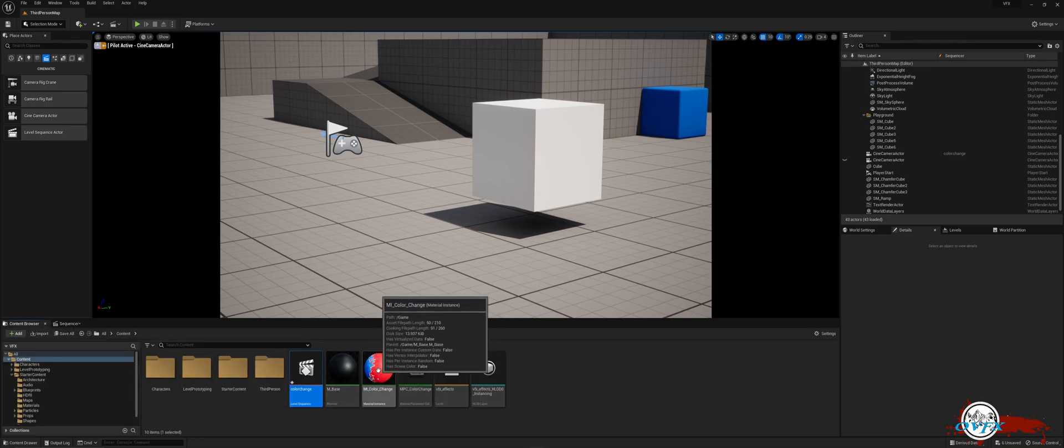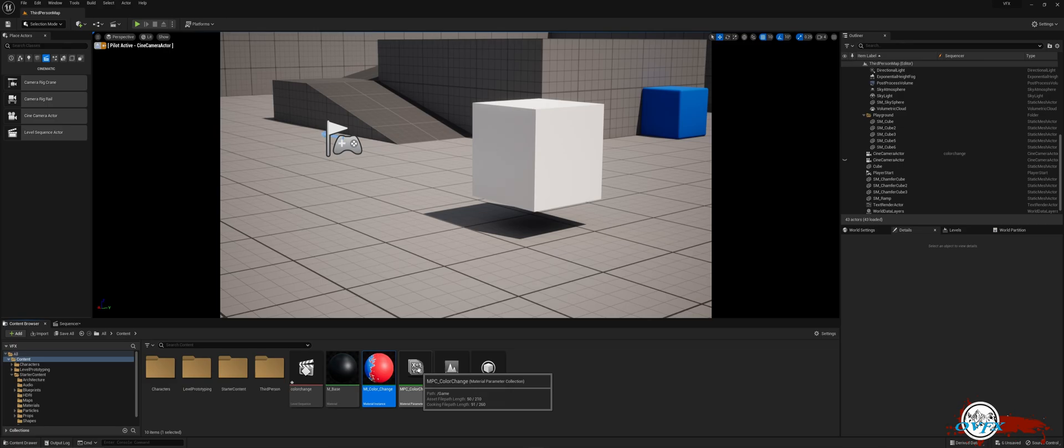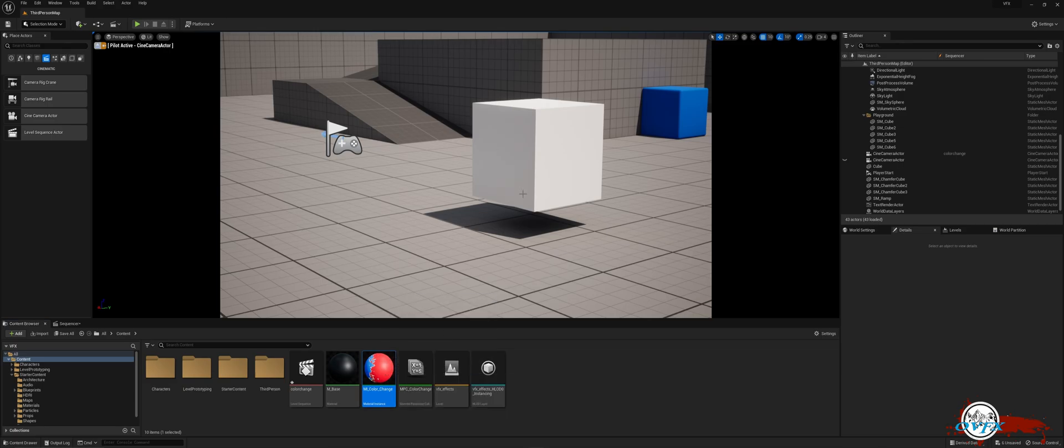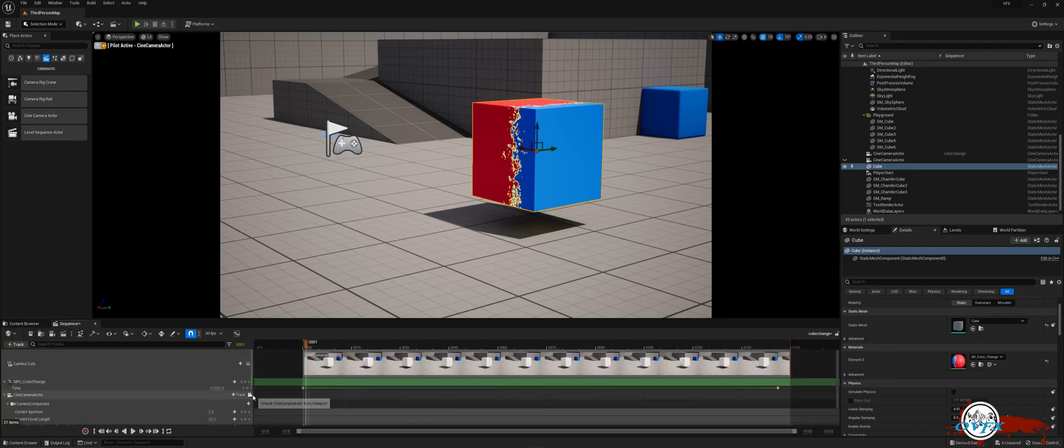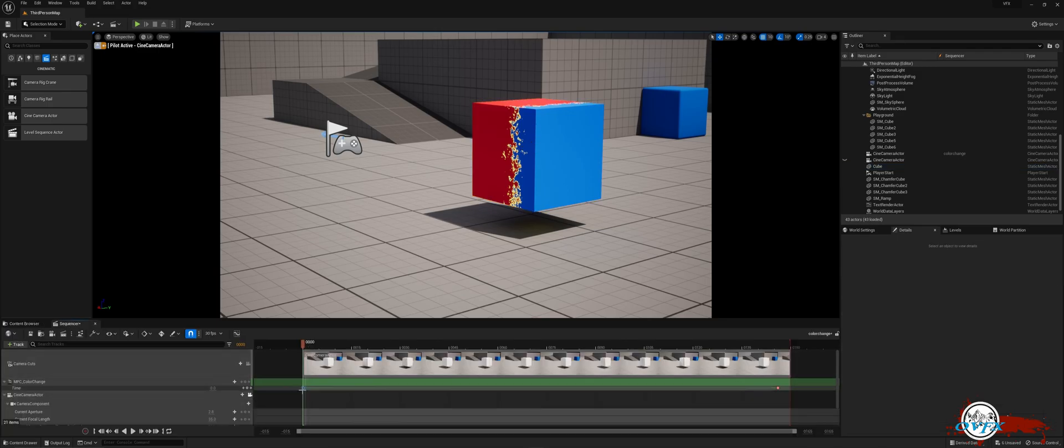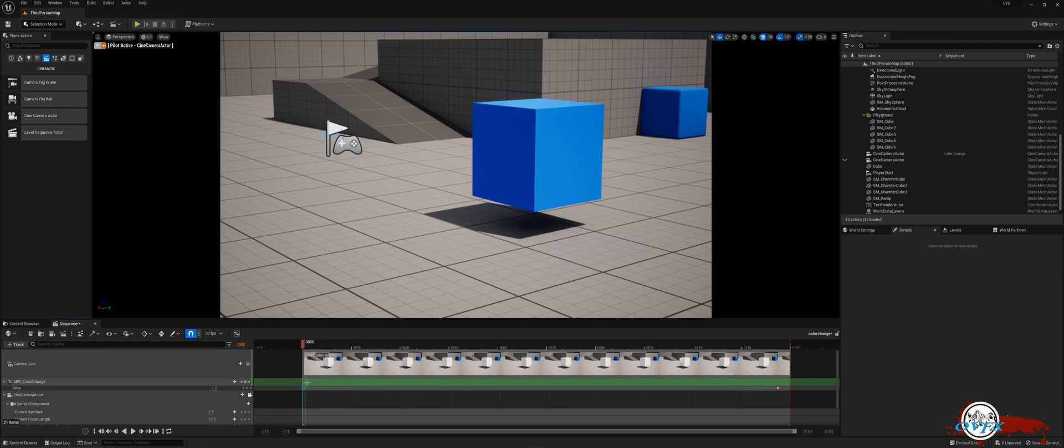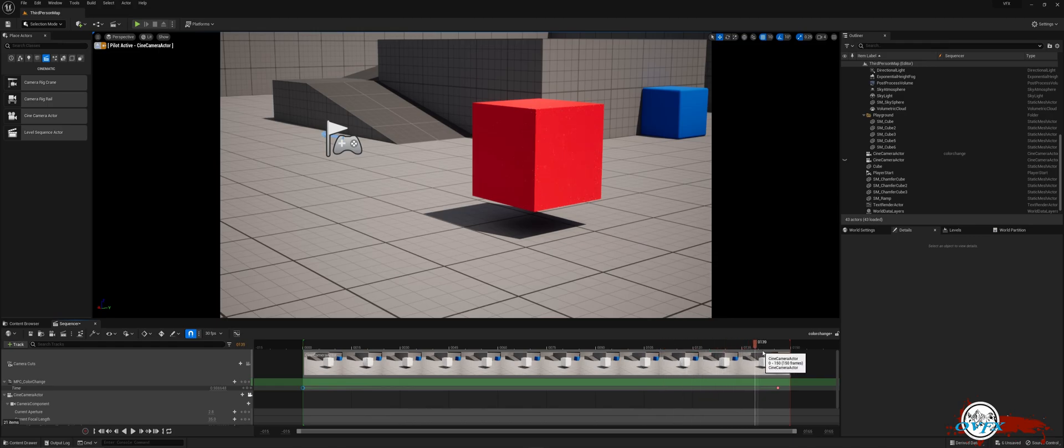Ensure that your material is assigned to your object if you don't see anything in the viewport. Unreal can be a bit peculiar when it comes to the offset, so try adjusting it to achieve a smooth transition. Personally, I found that changing the Start keyframe to negative 1 resulted in a more fluid flow of the transition.